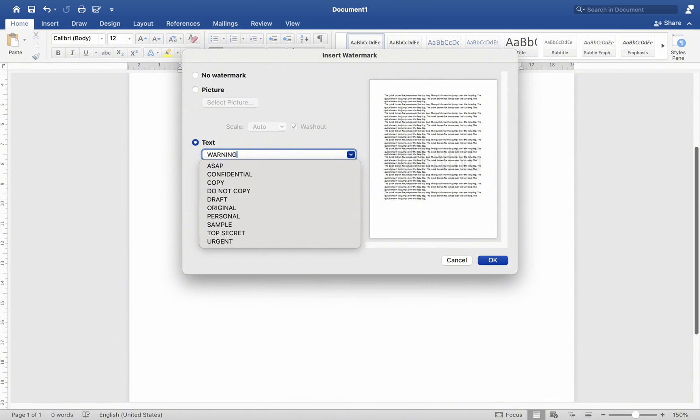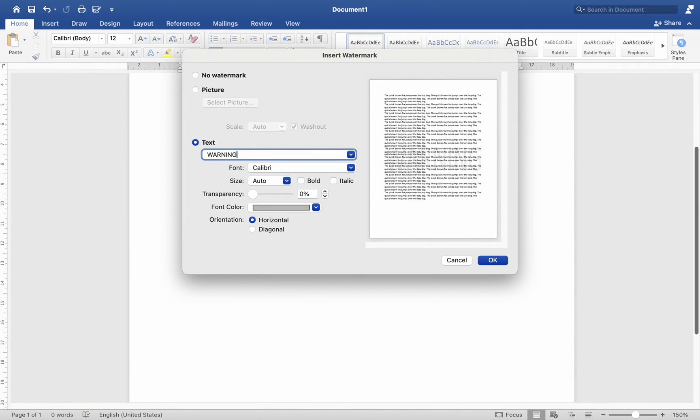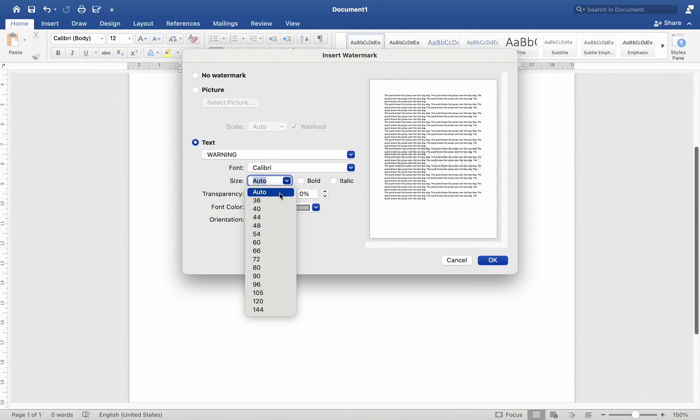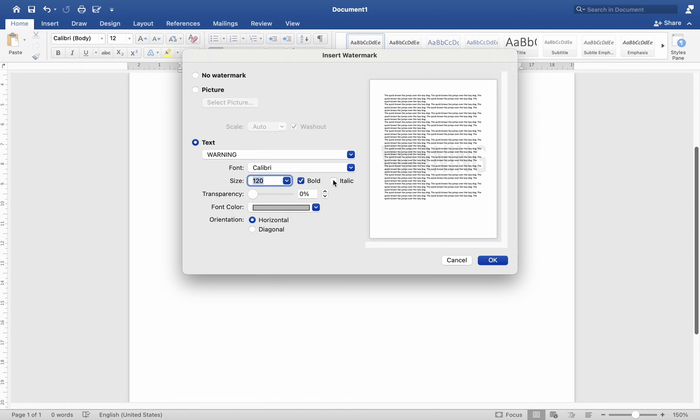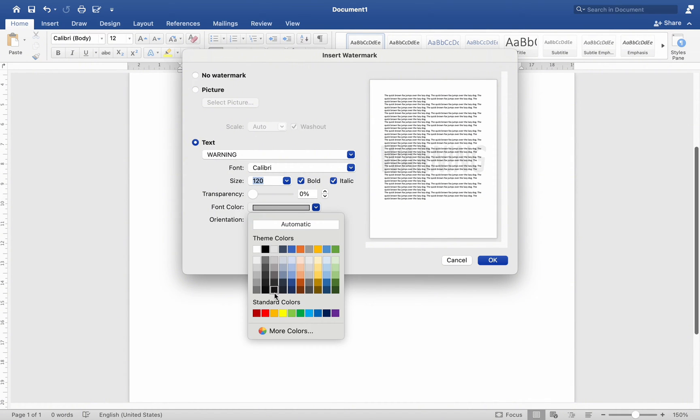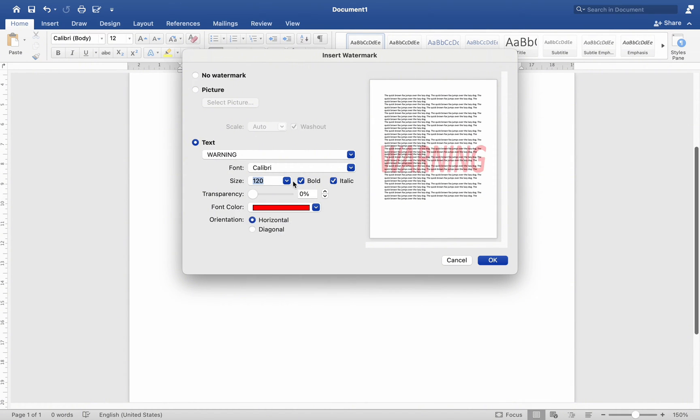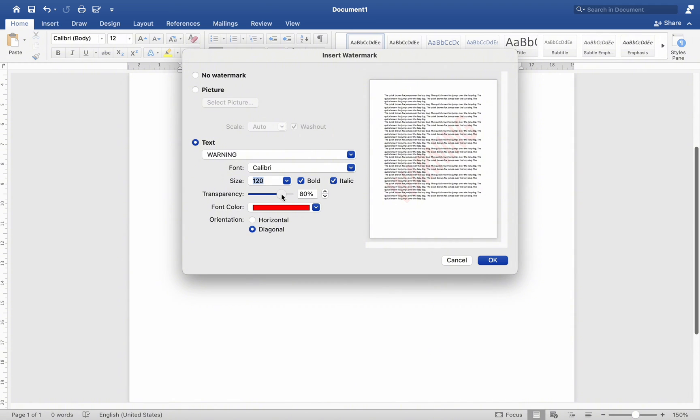From there, you may adjust the font and size to your preference. You have the option to make it bold and italic, select different colors and levels of transparency to make it extremely light, and select a horizontal or diagonal orientation. I really enjoy using diagonals. After you've done that, all you have to do is click OK.